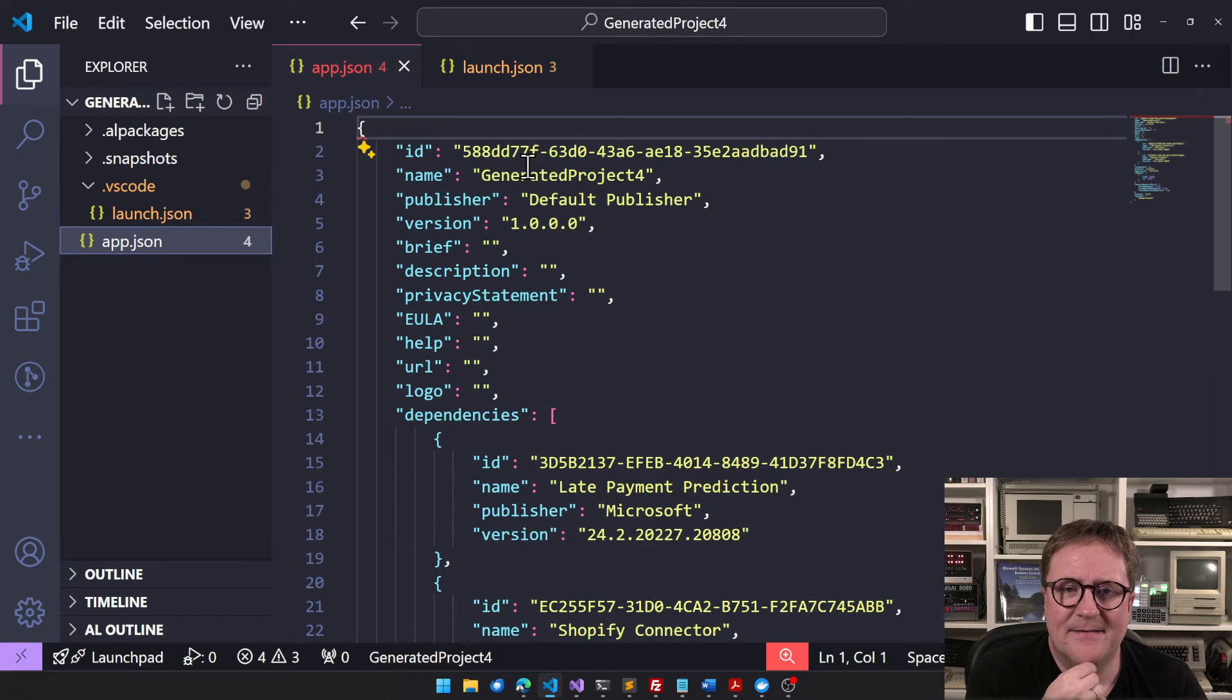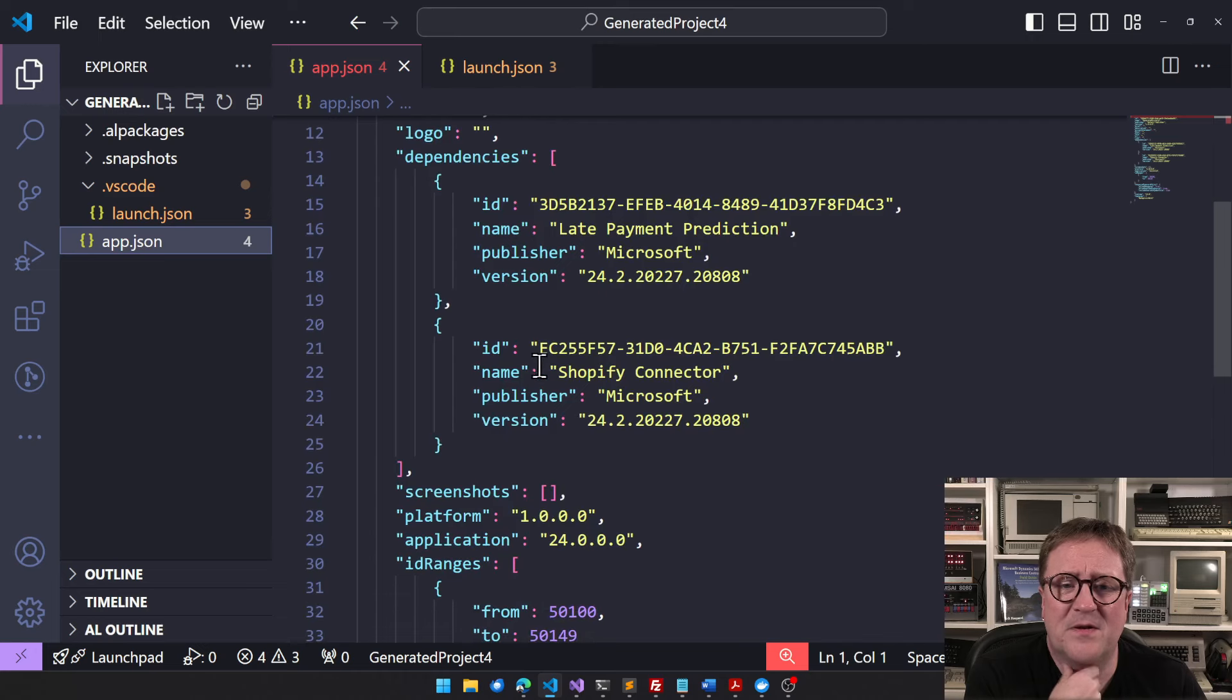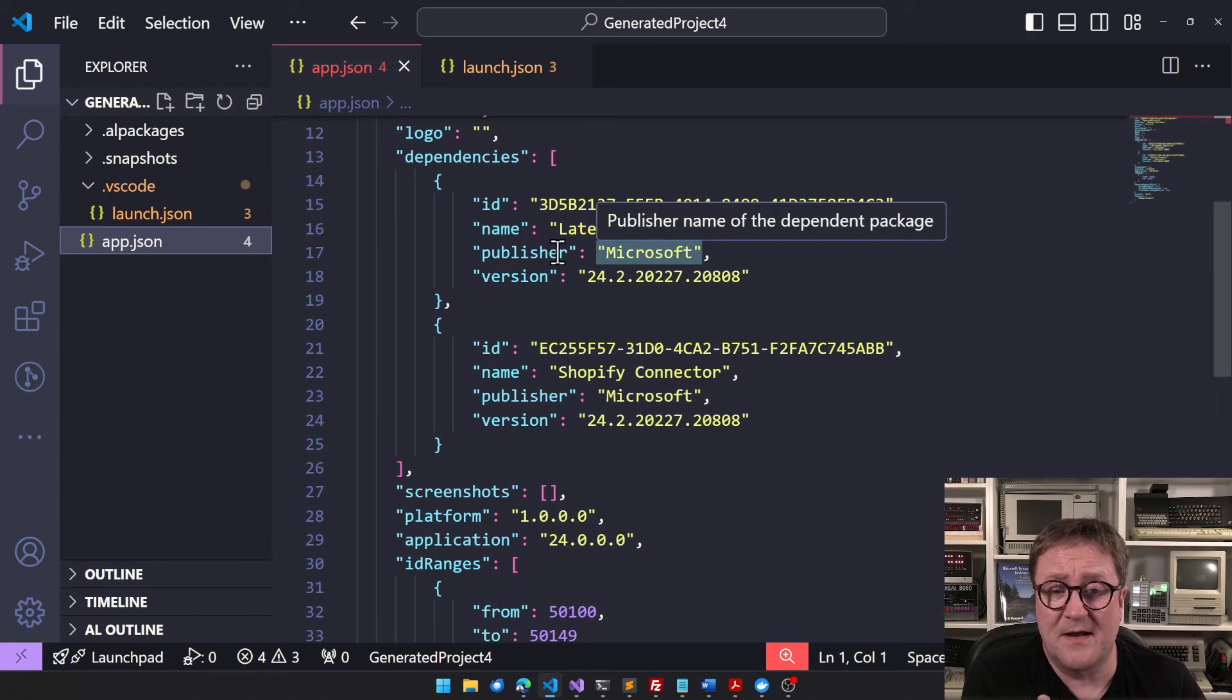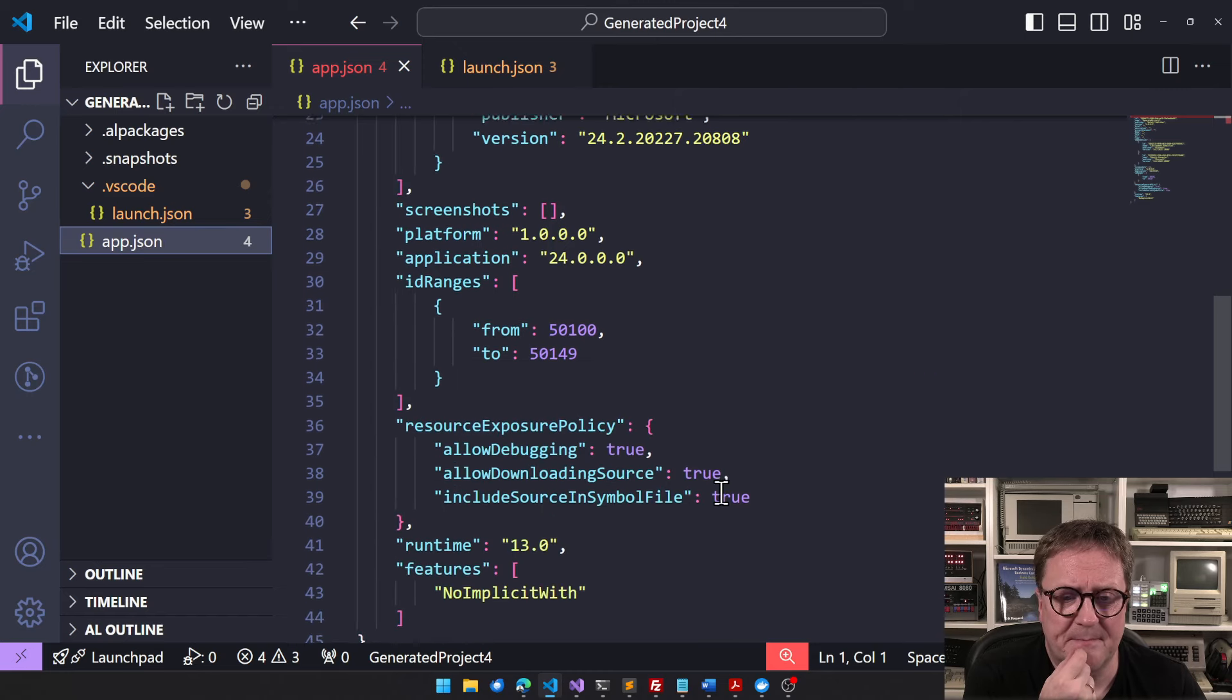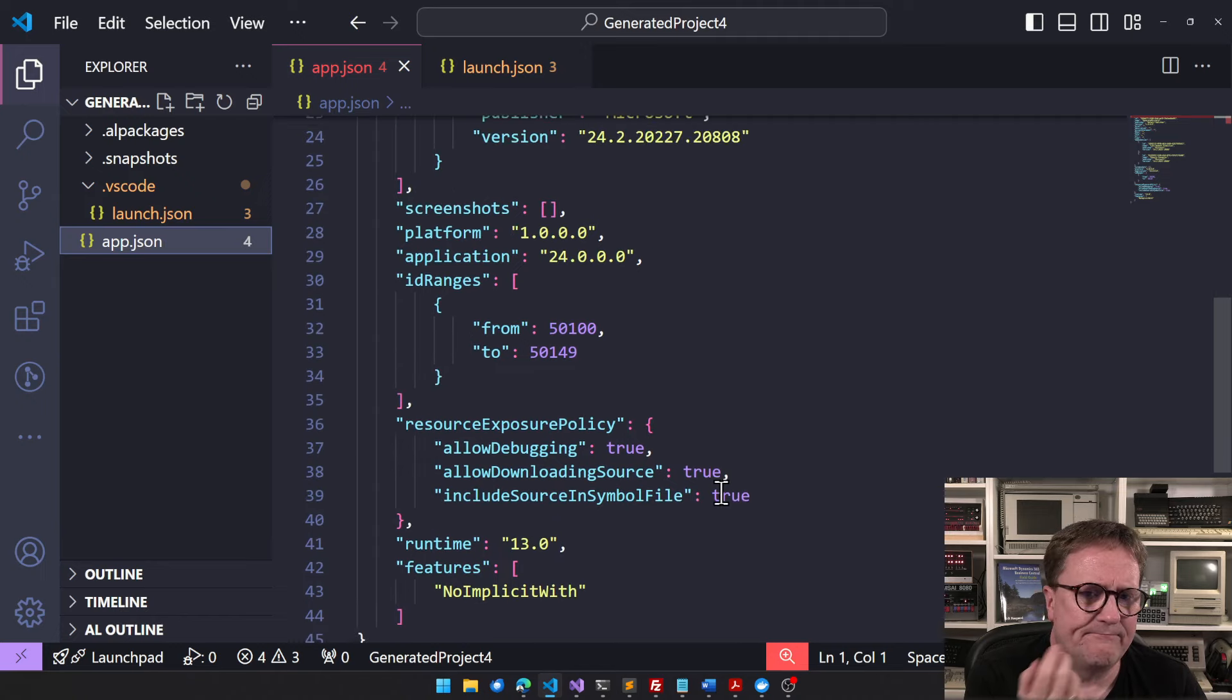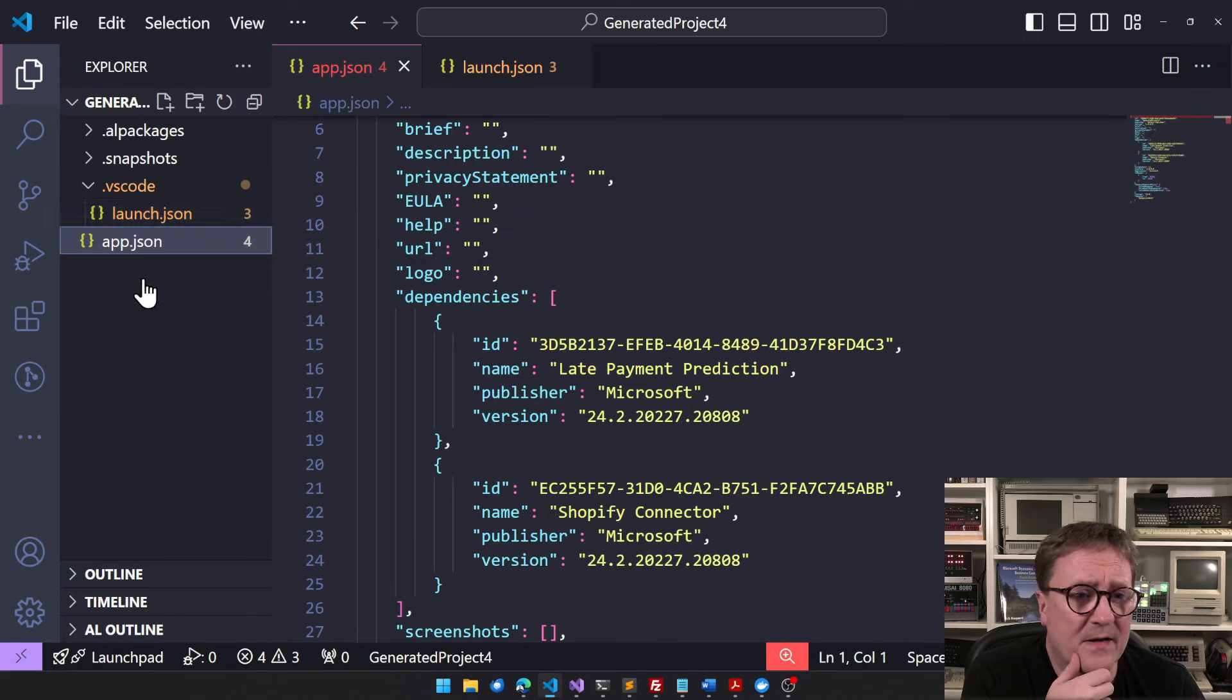Well, we get an app.json that knows about, well, it creates a generated project 4, and then it defines the dependencies that are used on that specific page. In this case, I'm in sales order, and that uses the late payment prediction app and the Shopify connector.